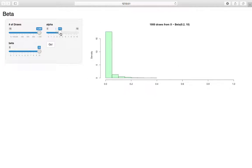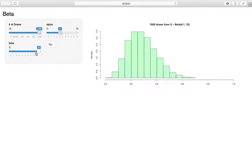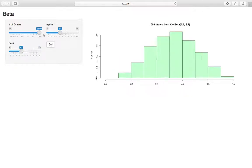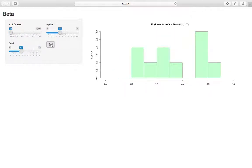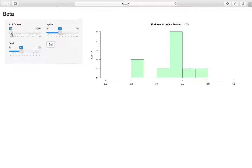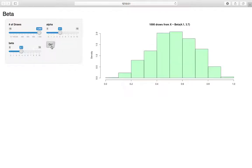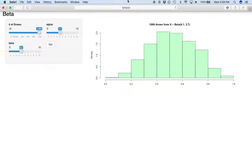If we return alpha and beta to more neutral values and decrease the number of draws, you can see there's more variability in the sample compared to increasing the number of draws, which makes sense because of sampling variability.